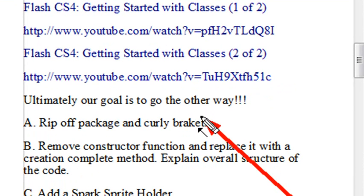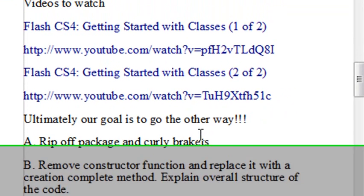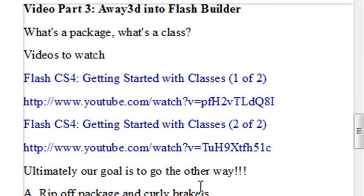But for this example, we're actually going to go the opposite way where we take a class and in a sense we de-encapsulate it. We pull out its guts and we put it in the Flash Builder, and then we use that design interface to actually work with it.